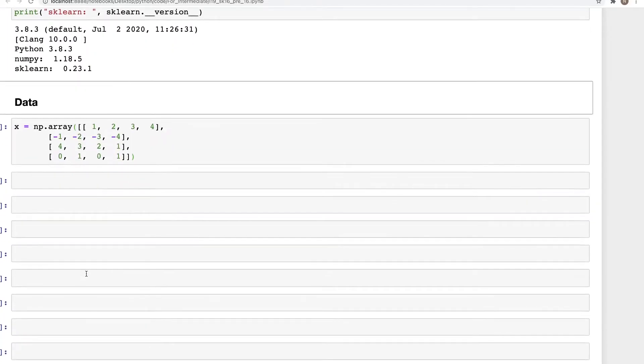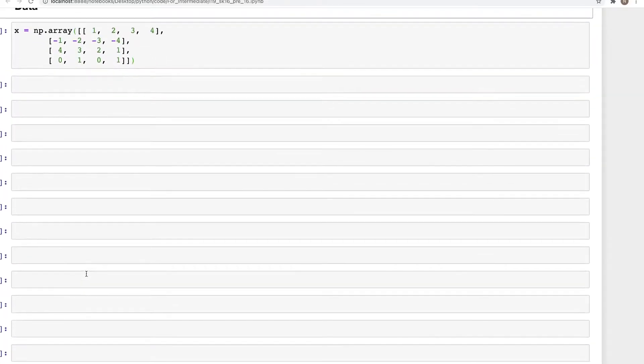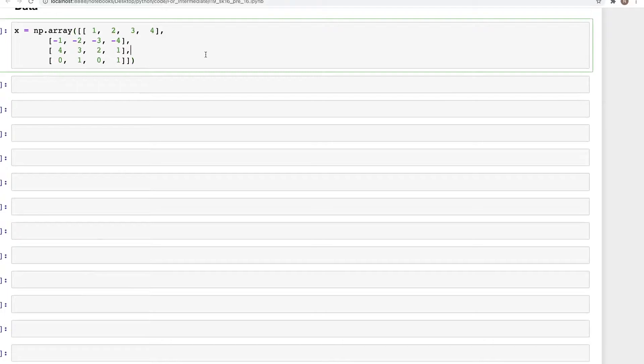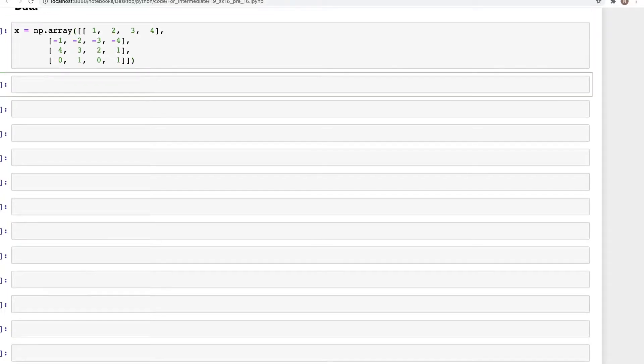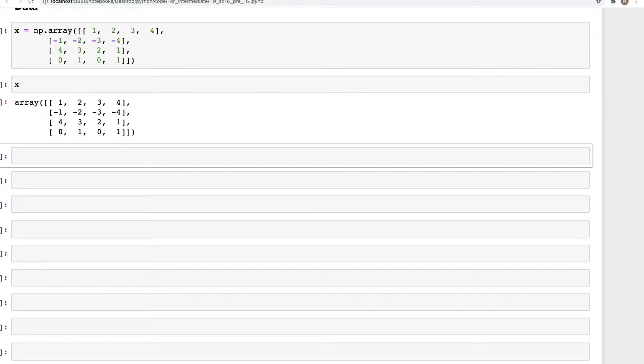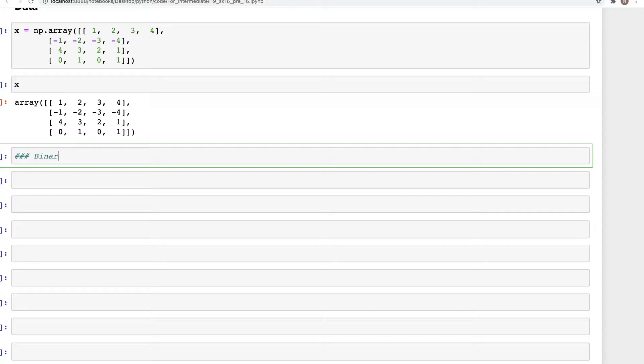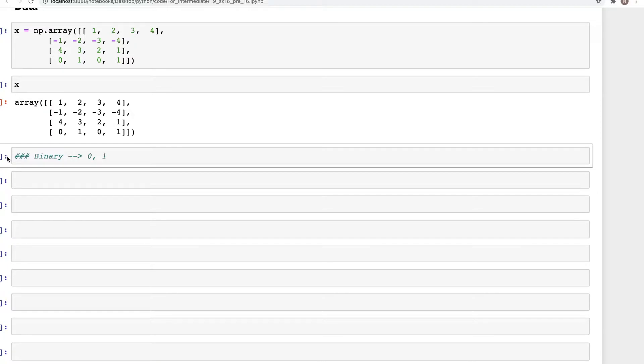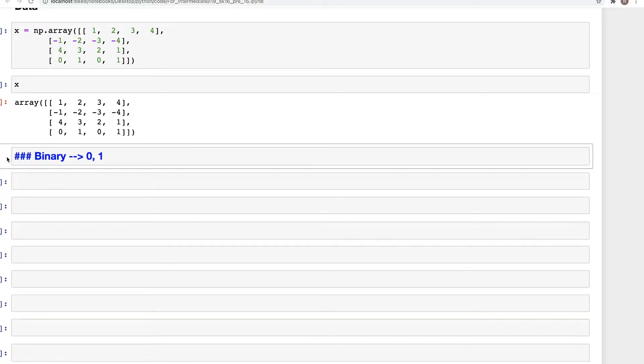Now for the data, we have just this one array x. For binary, just to give an intuition of what binary means: binary means just a value of either zero or one. So we are going to convert all the values in an array to either zero or one, depending on a threshold value that we can set.